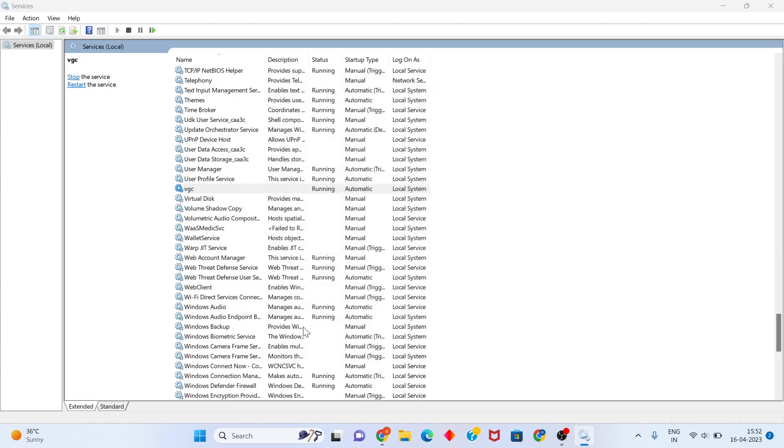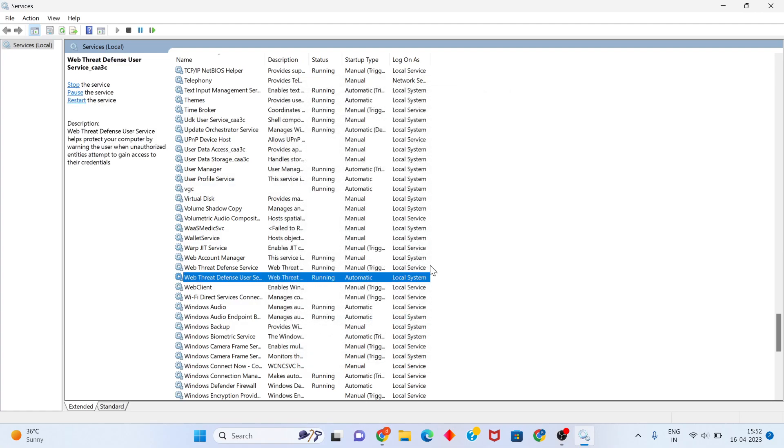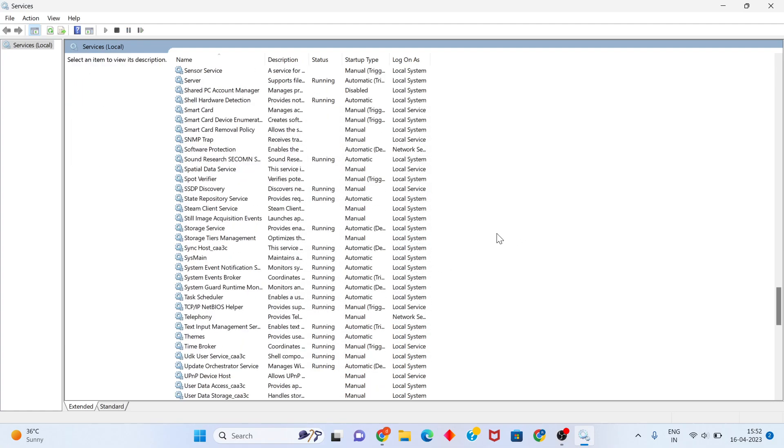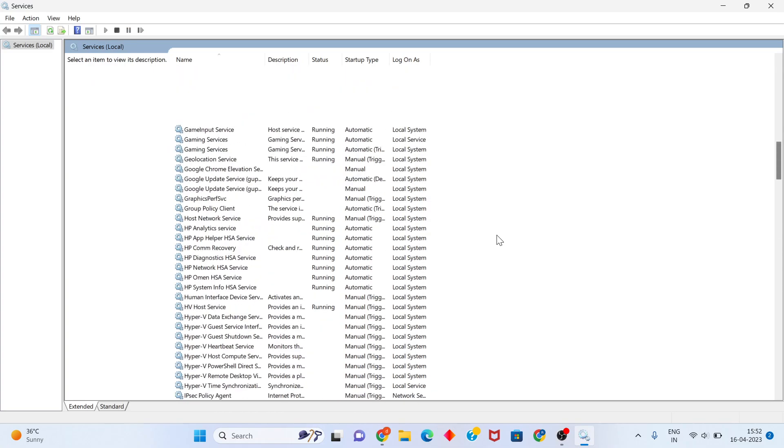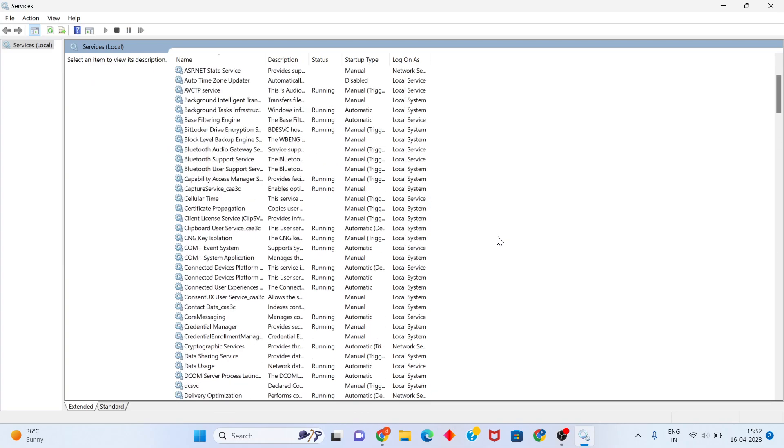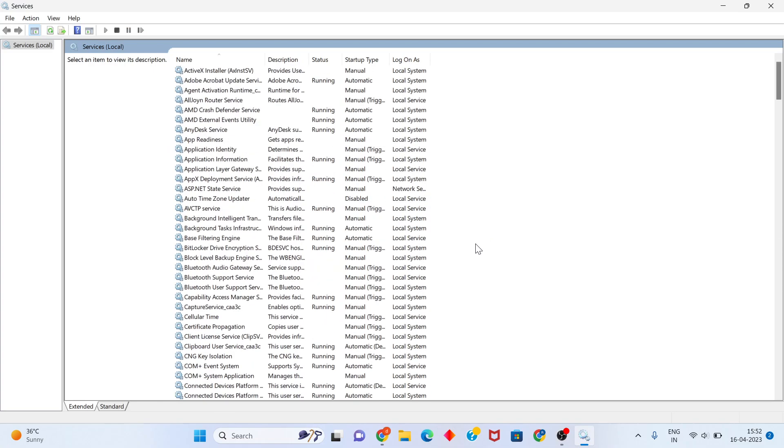After that, click Apply and then click OK. This is the first method. Go back and you will see - then move to the second method.